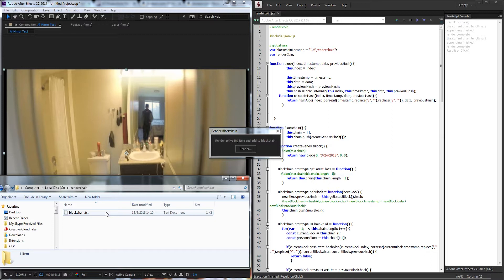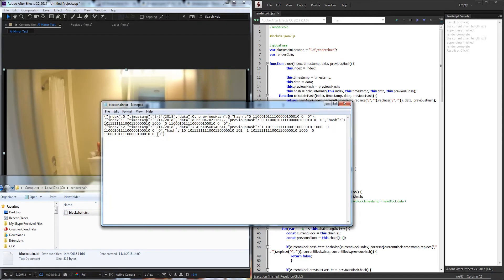This is basically going to be a blockchain to keep track of all of our renders going on, and it's going to contain data like how many seconds of video we rendered, the date it was rendered, and a few other things. It's going to put all of this inside of a text document that has all of our information in JSON format.